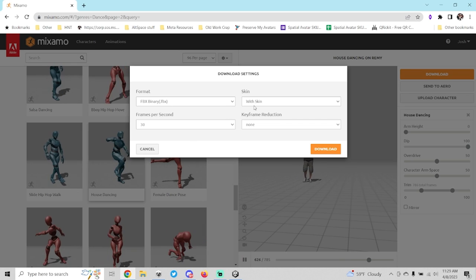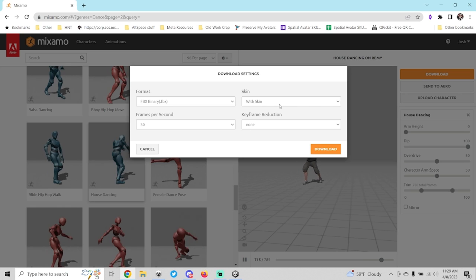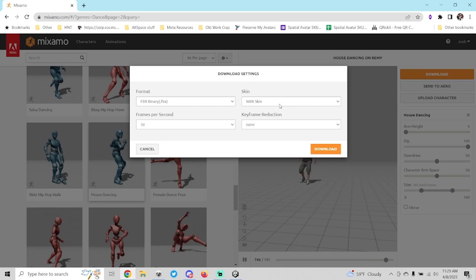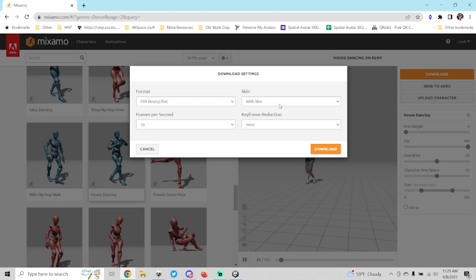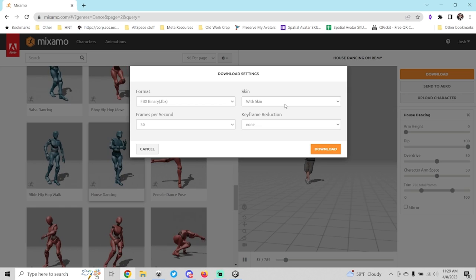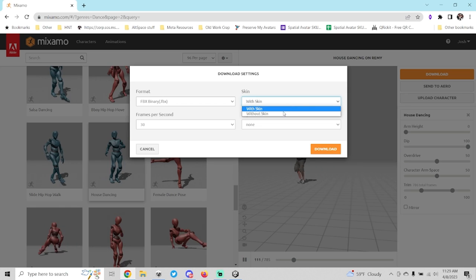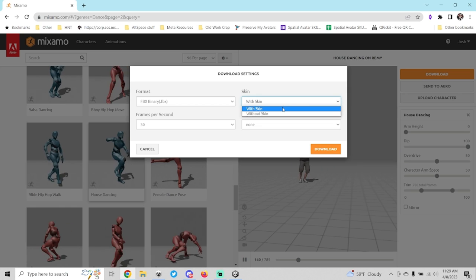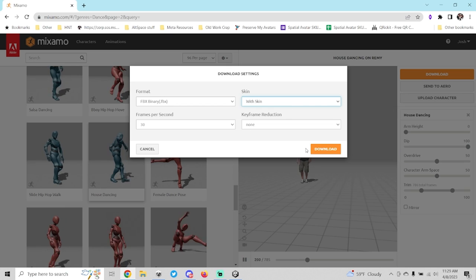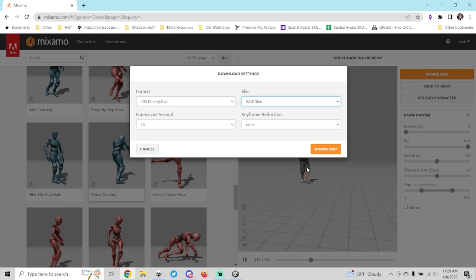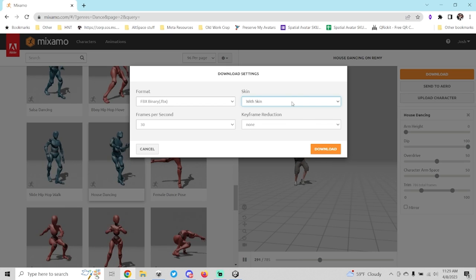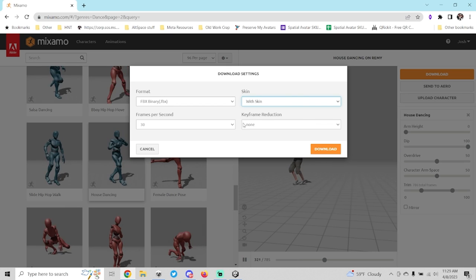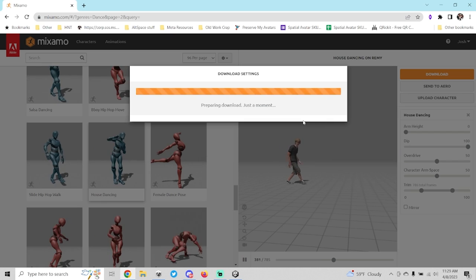The format that we want is going to be FBX binary, you can leave that. The skin, that's up to you if you want to download your character skin with the animation. In this example, just so that we can see what's going on, I'm going to actually download this one with the skin and then we're going to download.